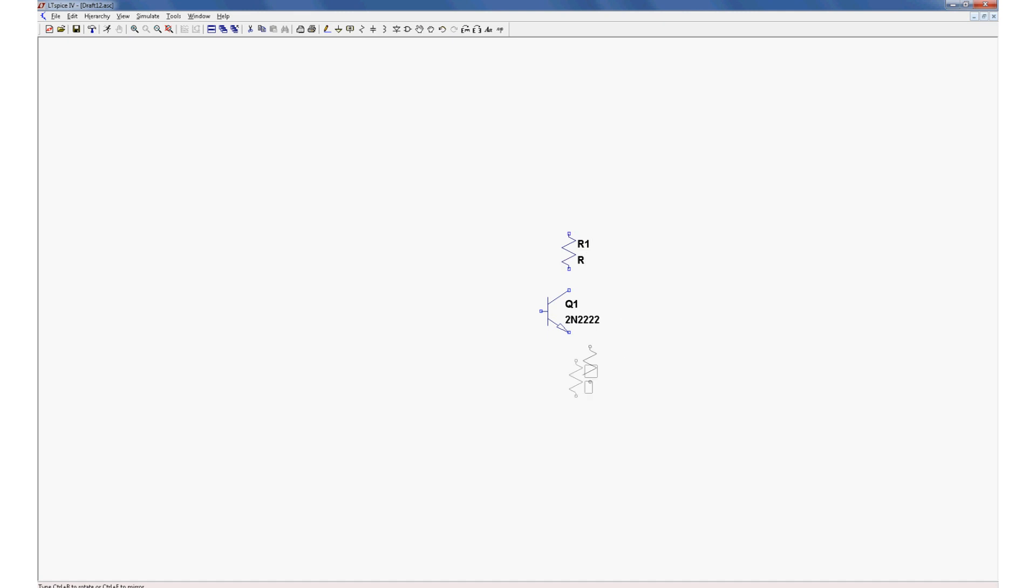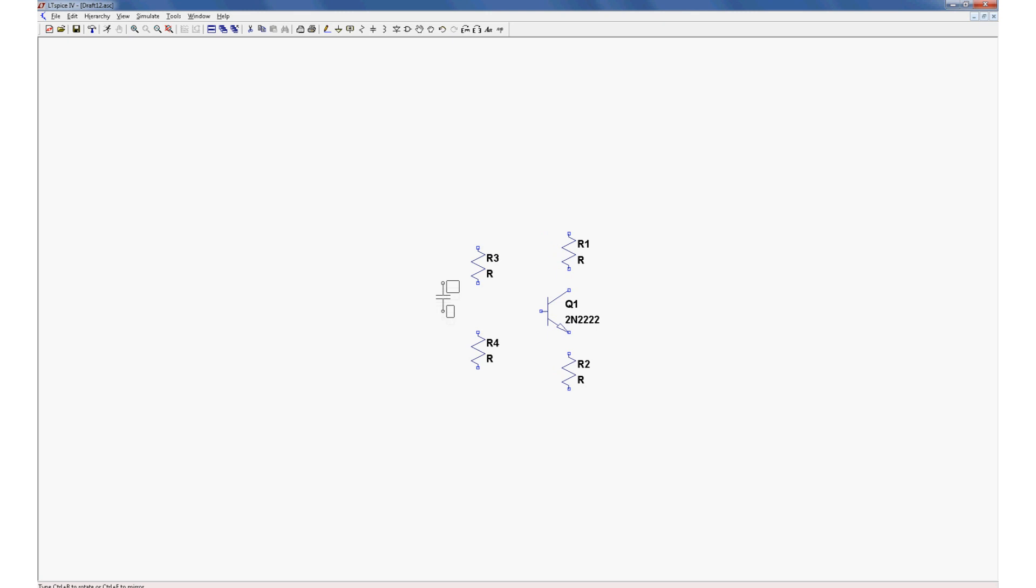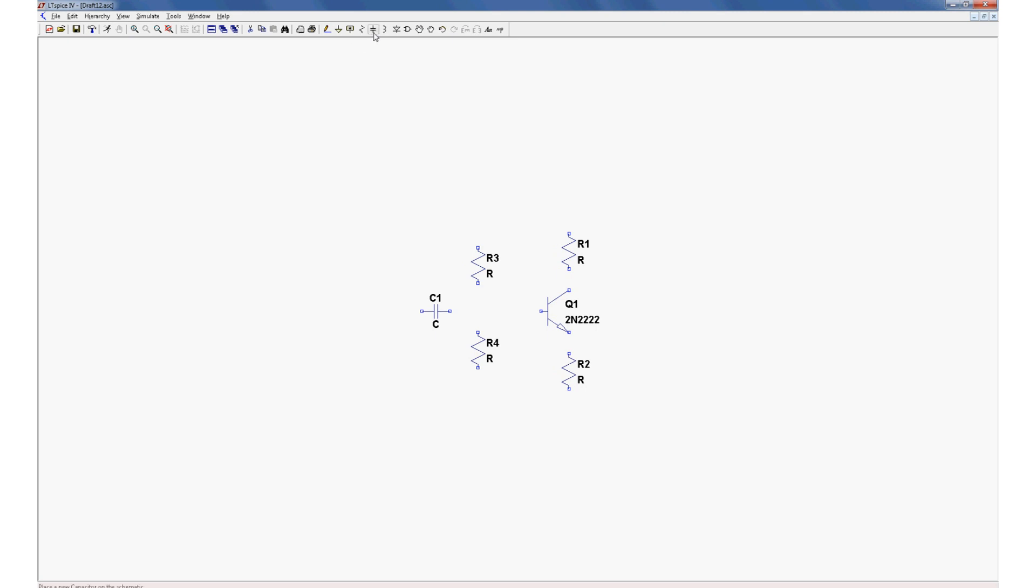We'll add a resistor on the collector, a resistor on the emitter, a couple of resistors to form the DC voltage bias. Let's add a capacitor so that we're only amplifying AC. Let's add another capacitor so that there's an AC path to ground, and let's add a resistor there so we can have some control over the gain.